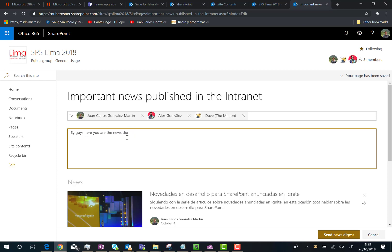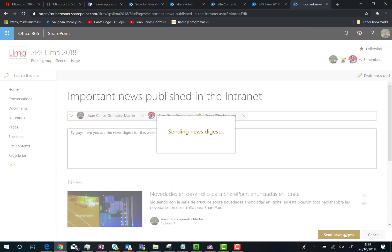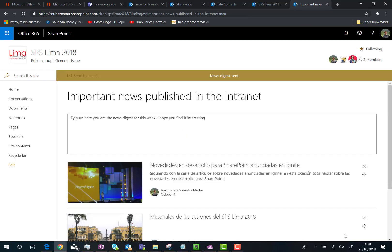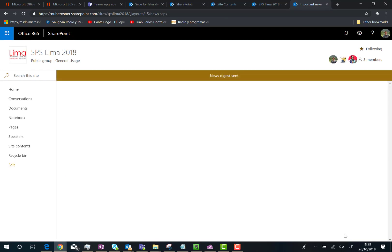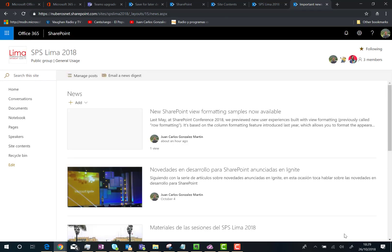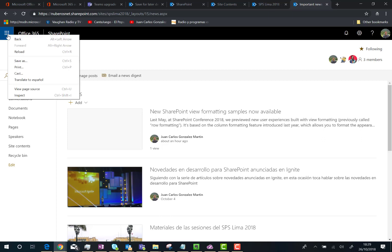Once you are done, you can click on the 'Send news digest' button, and what you're going to do is send this news digest to these email addresses. The next thing you can do is check your inbox to receive the digest.